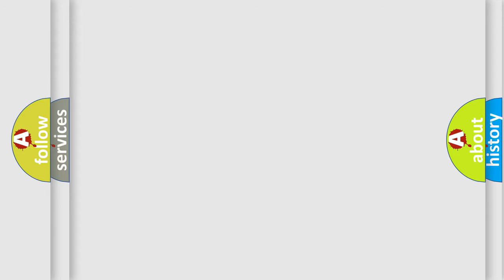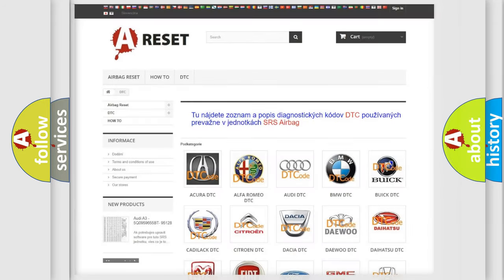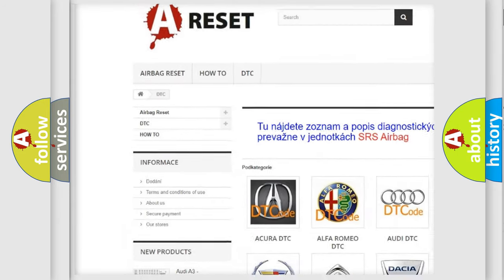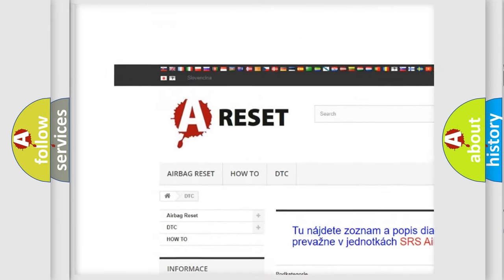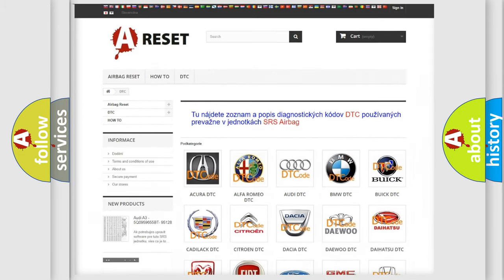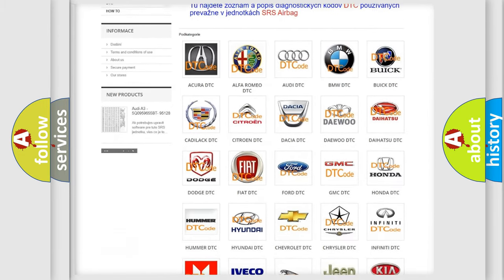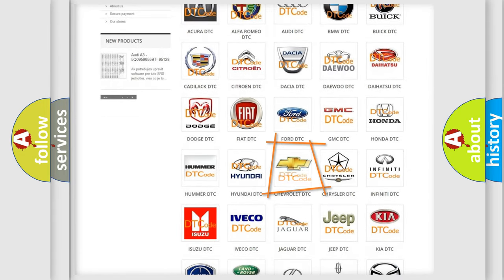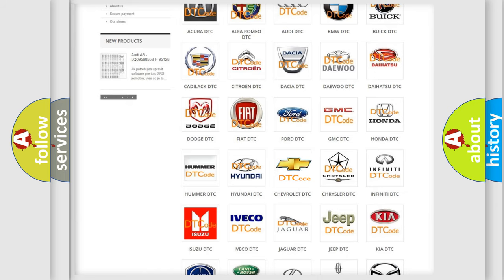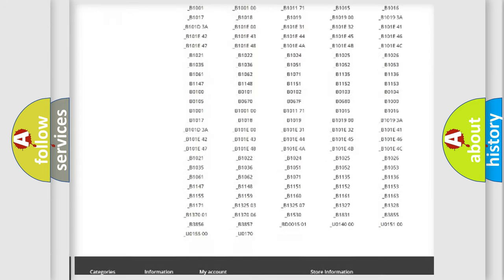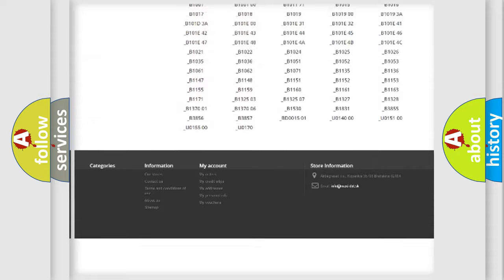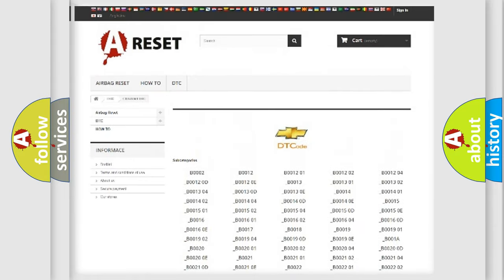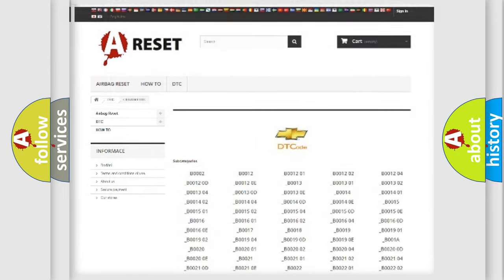Our website airbagreset.sk produces useful videos for you. You do not have to go through the OBD2 protocol anymore to know how to troubleshoot any car breakdown. You will find all the diagnostic codes that can be diagnosed in Chevrolet vehicles, and also many other useful things.